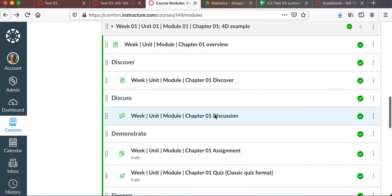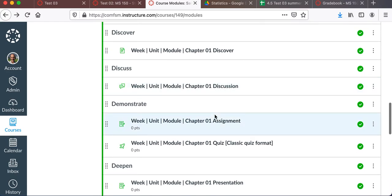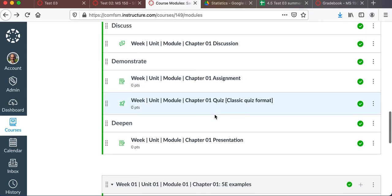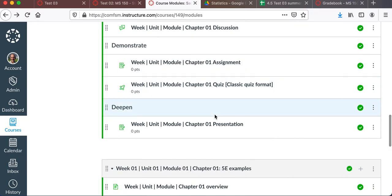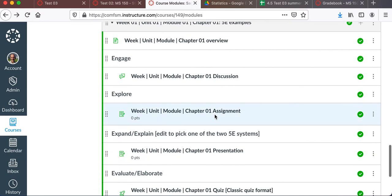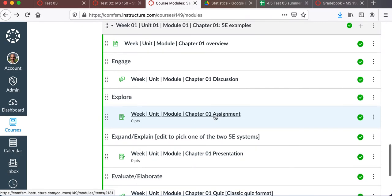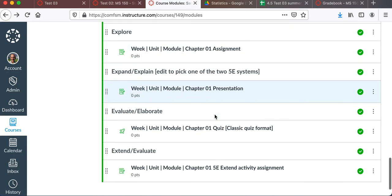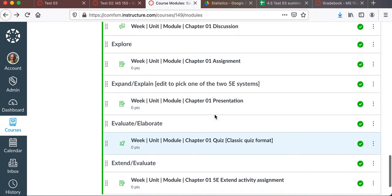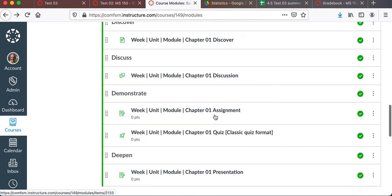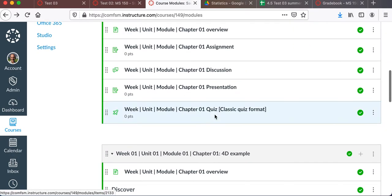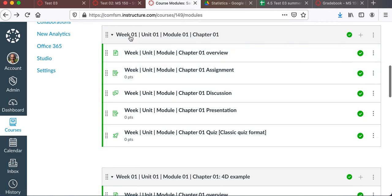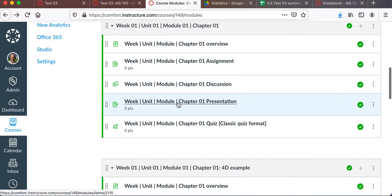But this is another idea. This is a curriculum structured around 4D. Discover, discuss, demonstrate, deepen. That's a model, a curriculum model. Another model is a 5E model. Engage, explore, expand, evaluate, extend. This would be a module. But my guess is that many will set up around weeks, like week one or units, unit one. And that's fine too. And there will be assignments and discussions, presentations.